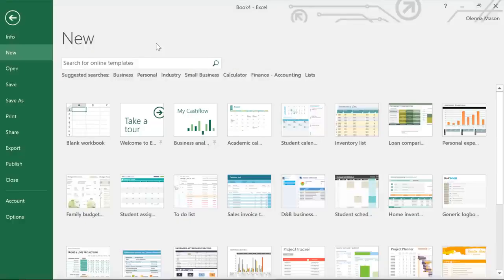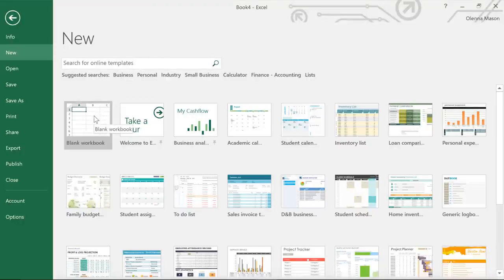When you open Excel, there's a good chance you'll be taken to the start screen first. From here, you can access recent workbooks or create something new, either from scratch or from a template. In this example, we'll click Blank Workbook.